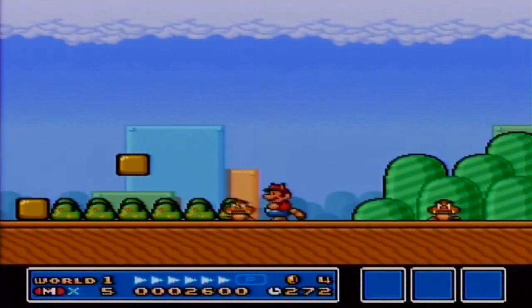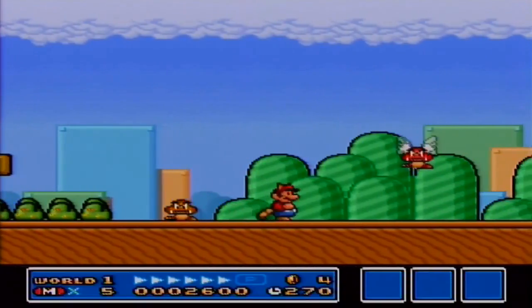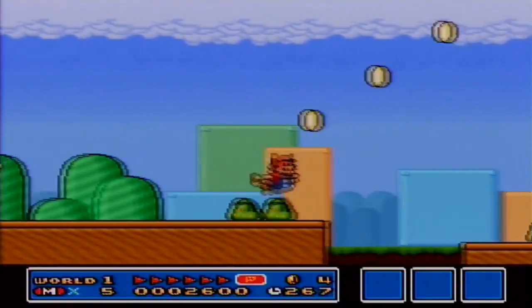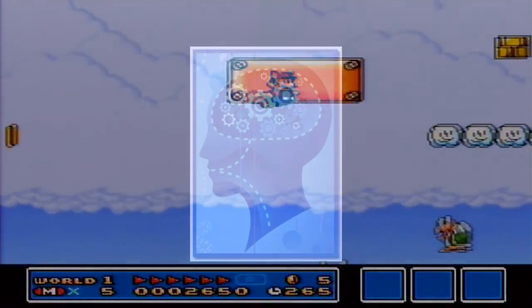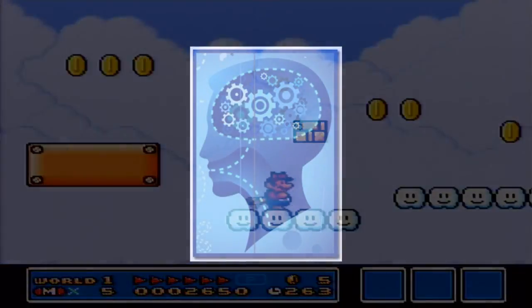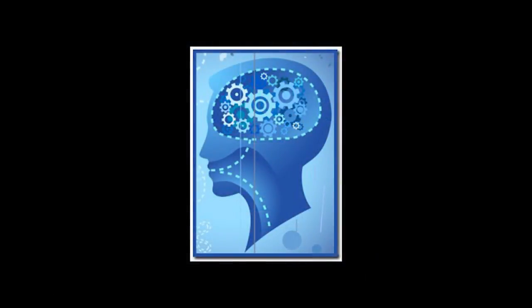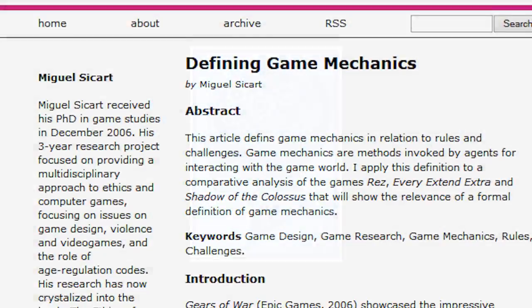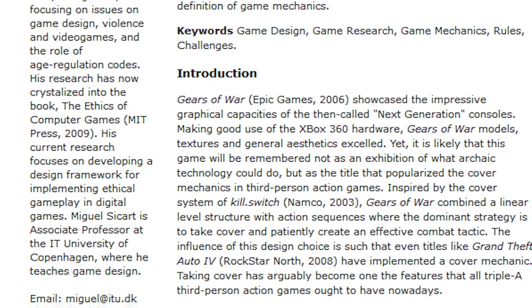It might be the same button you're pushing to jump, the same control, but you're interacting with something different. This is all kind of based on my own intuitive understanding of what a game mechanic is and the various definitions of the term mechanic that I've come across.